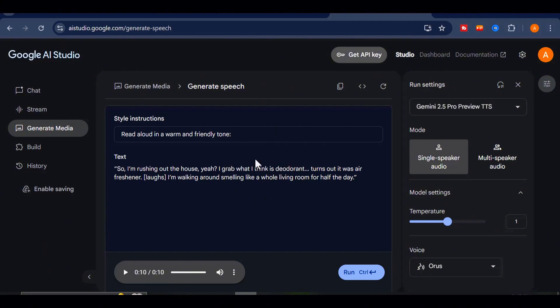Did you hear that? It captured the pacing, the inflection, even the laugh.